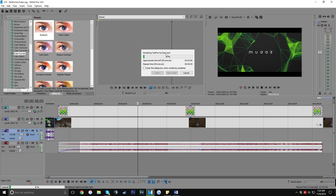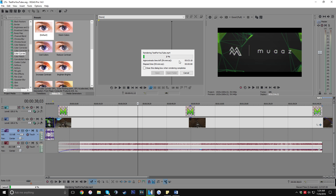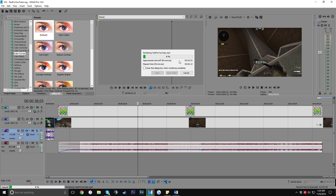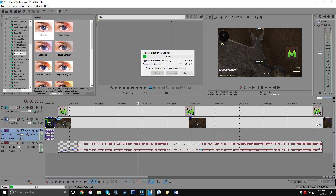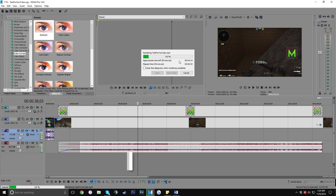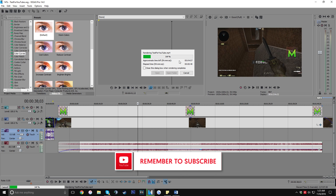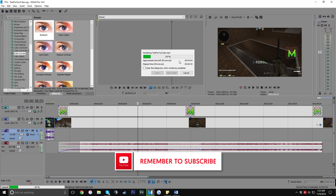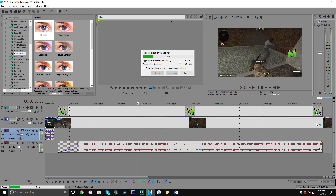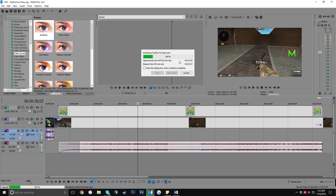Longer videos will take longer to render and shorter videos will take less time. I hope you guys enjoyed the video — it took me quite a long time to make and edit. Drop a like if I helped you out and share this video with your friends — Sony Vegas can be a hard program to learn at first, so it would be great to spread this around. Hit that subscribe button and drop a comment below if you need any help, and I'll see you guys in my next video. Peace.